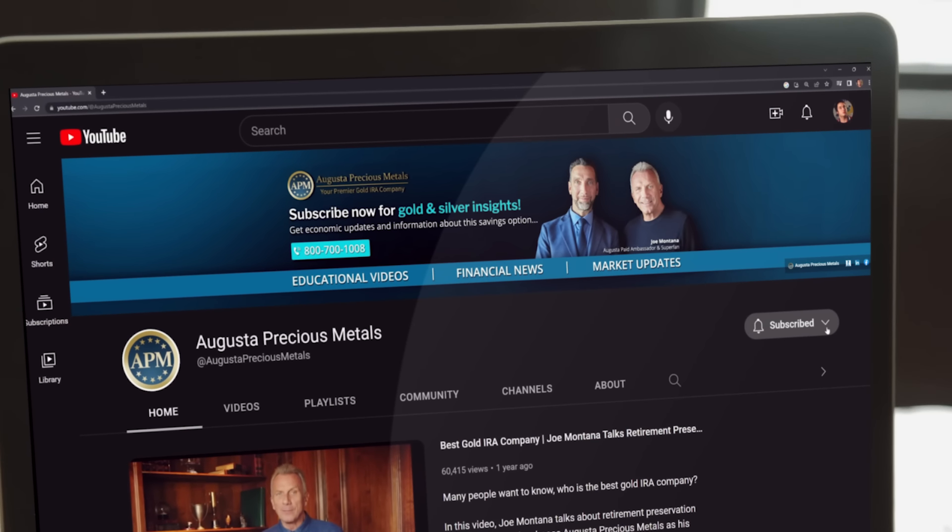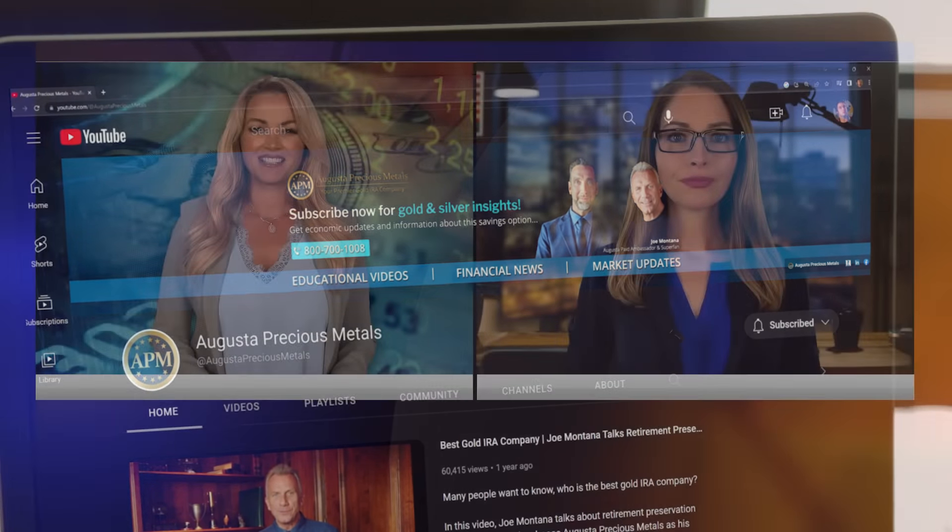Can money be controversial? It can when you're talking about a possible digital currency version of America's currency — the digital dollar. Welcome to Economics Made Simple. To help explain central bank digital currency and why it's proving to be so contentious, we've brought in a special guest.